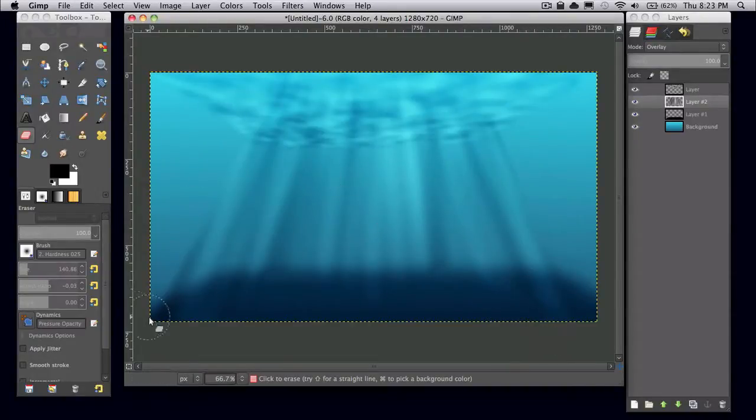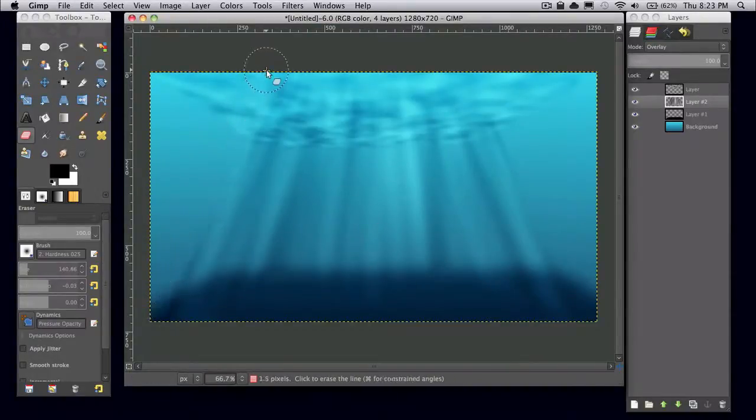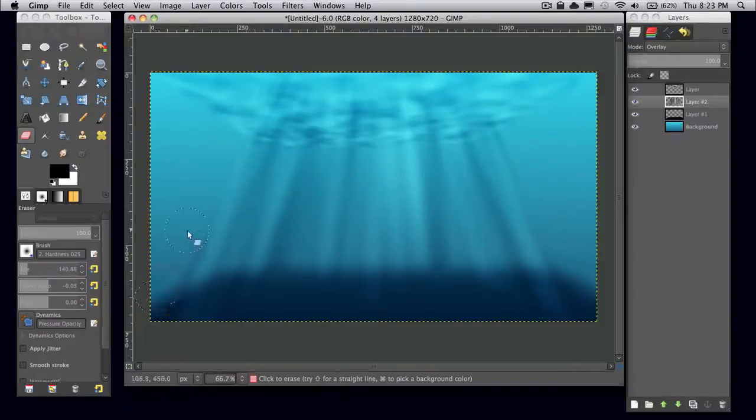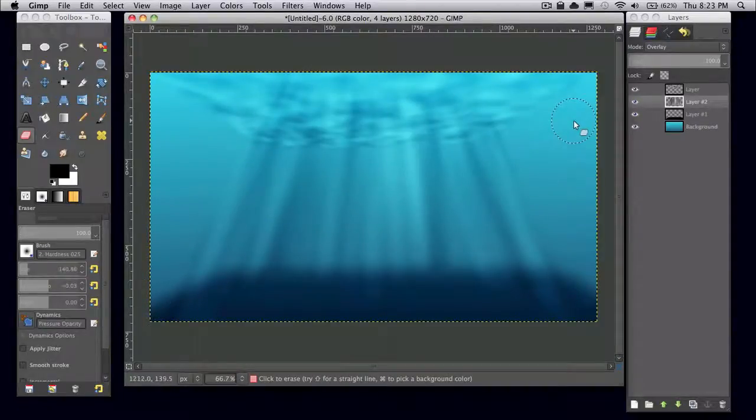And there you go. You have your very simple underwater scene. There you go.